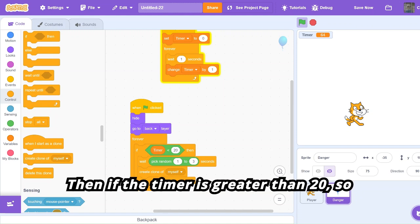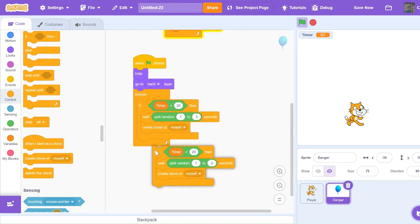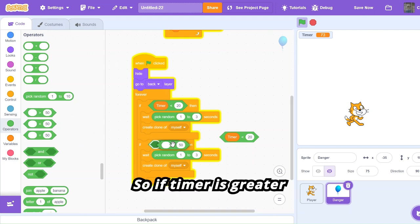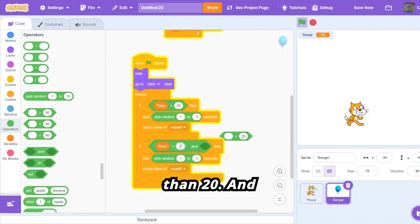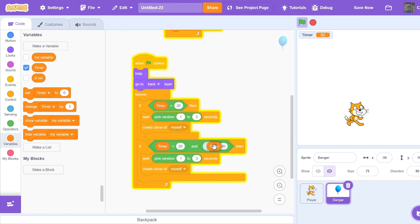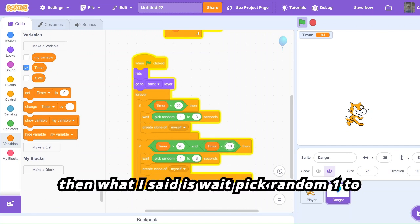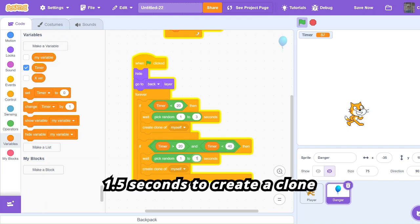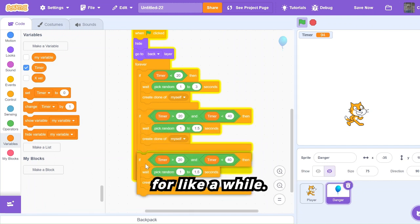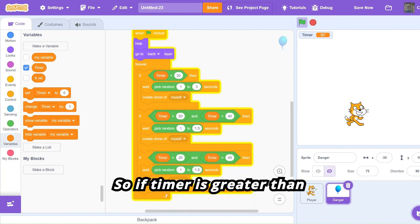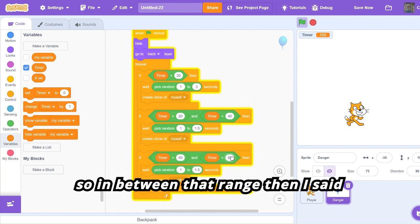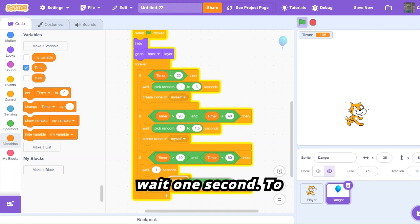Then if the timer is greater than 20, we duplicate this block. If timer is greater than 20 and timer is less than 40, then wait pick random 1 to 1.5 seconds to create a clone. Then if timer is greater than 40 but less than 60, wait one second to create a clone.